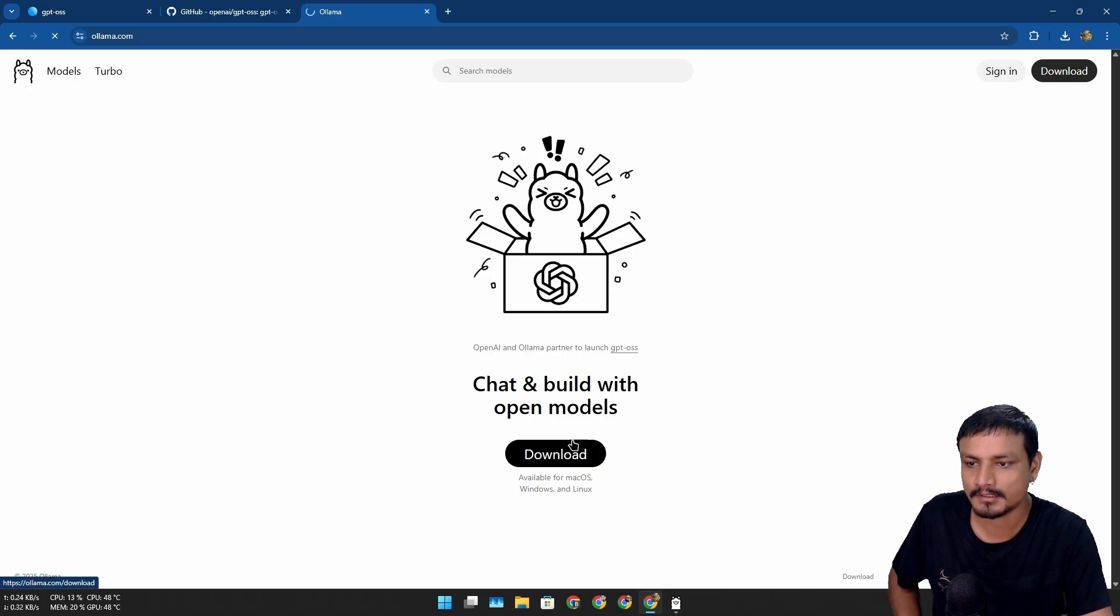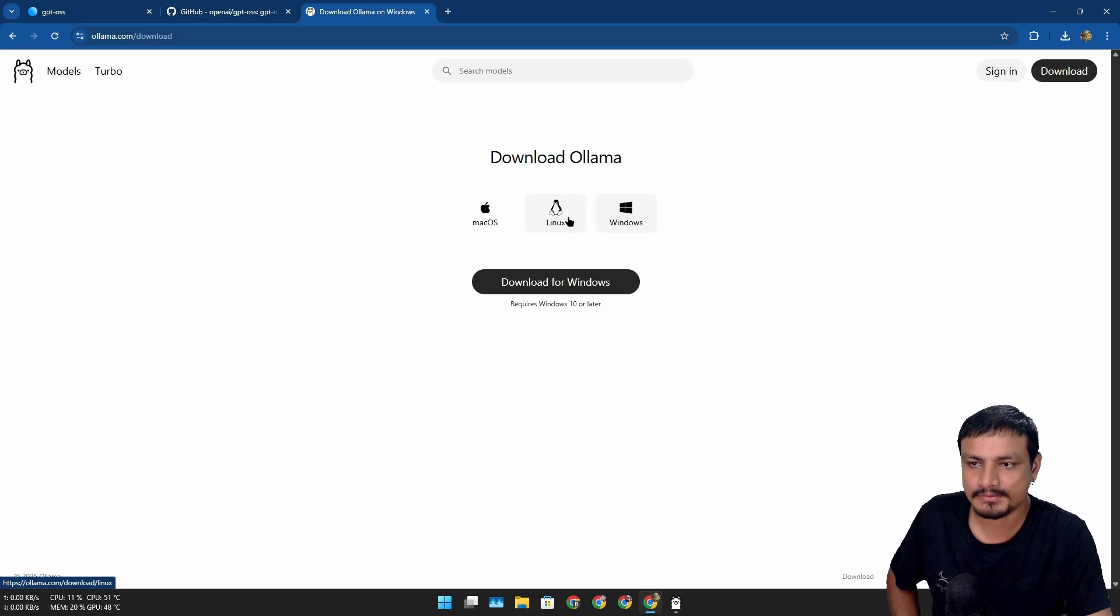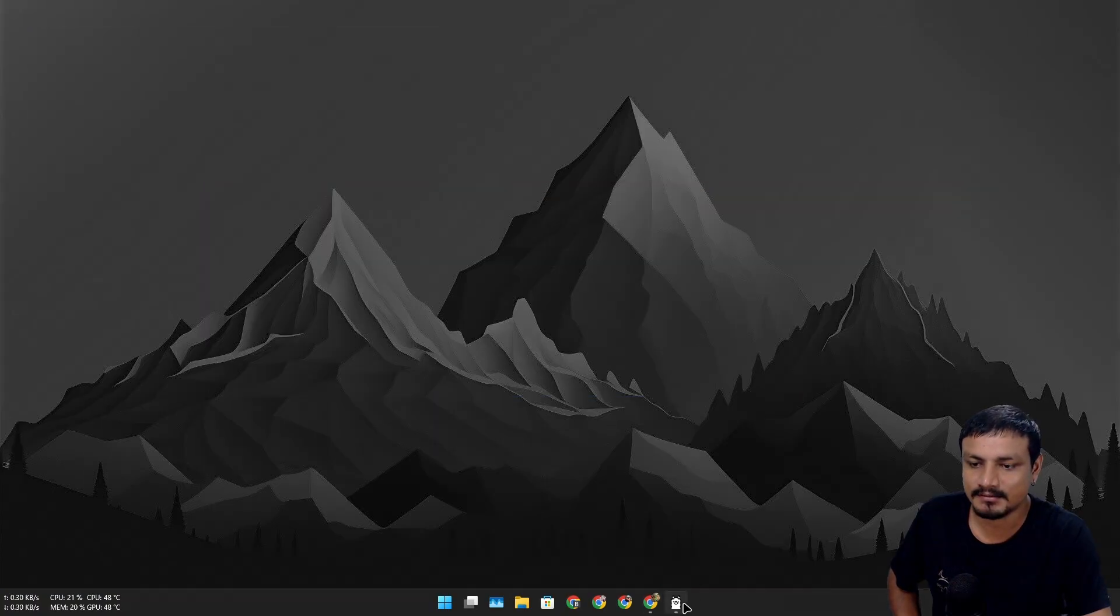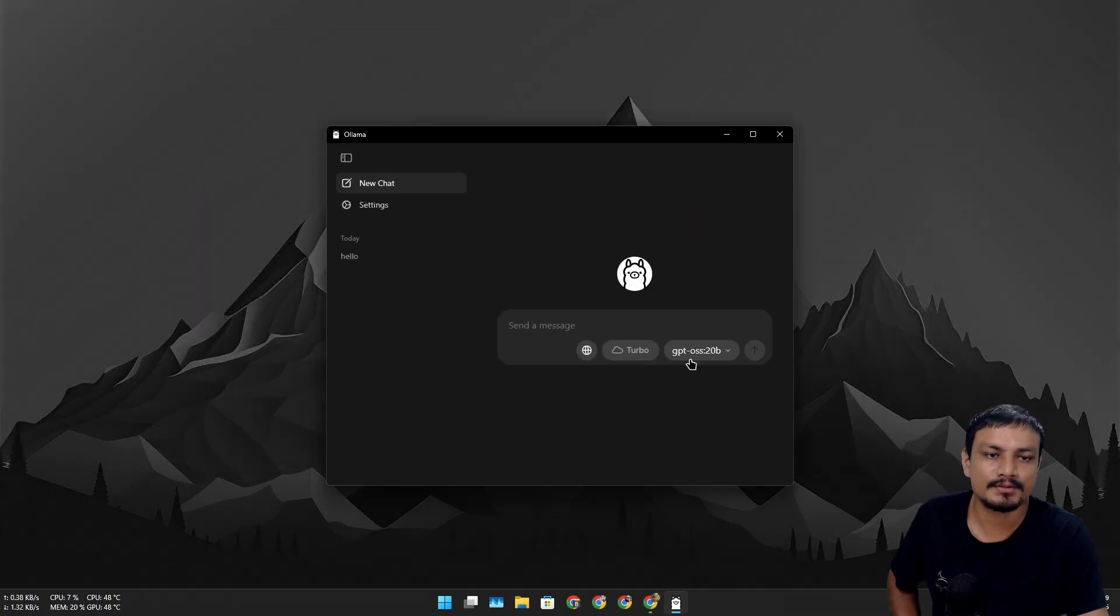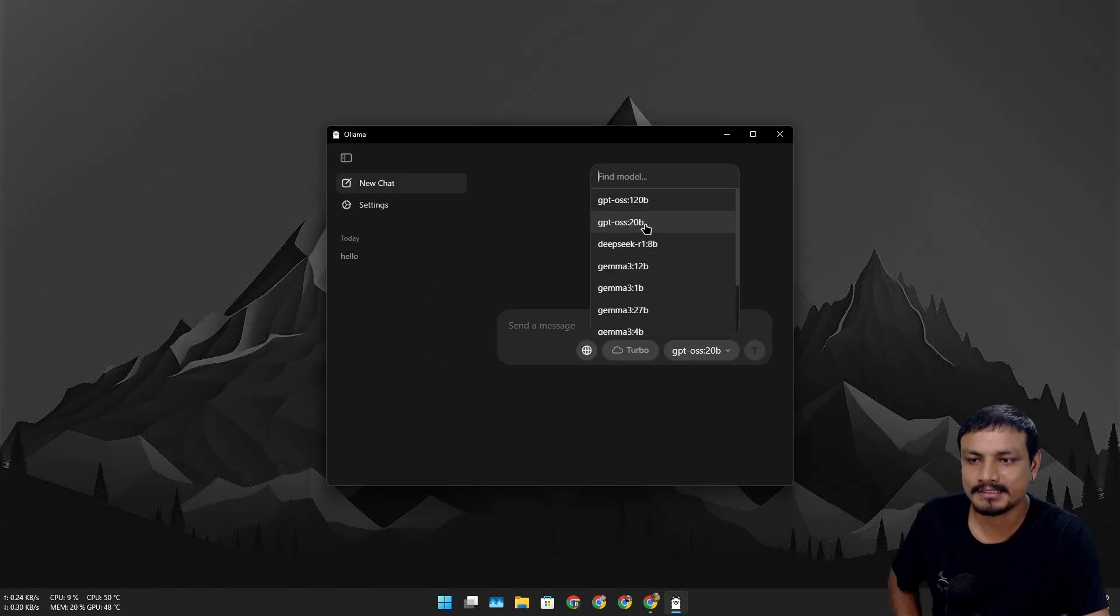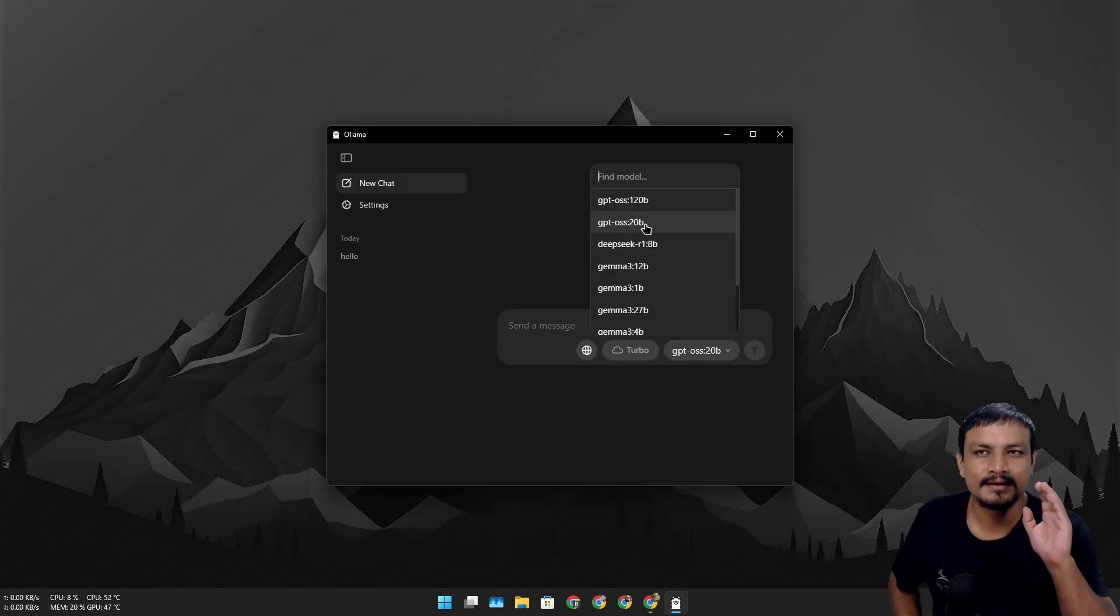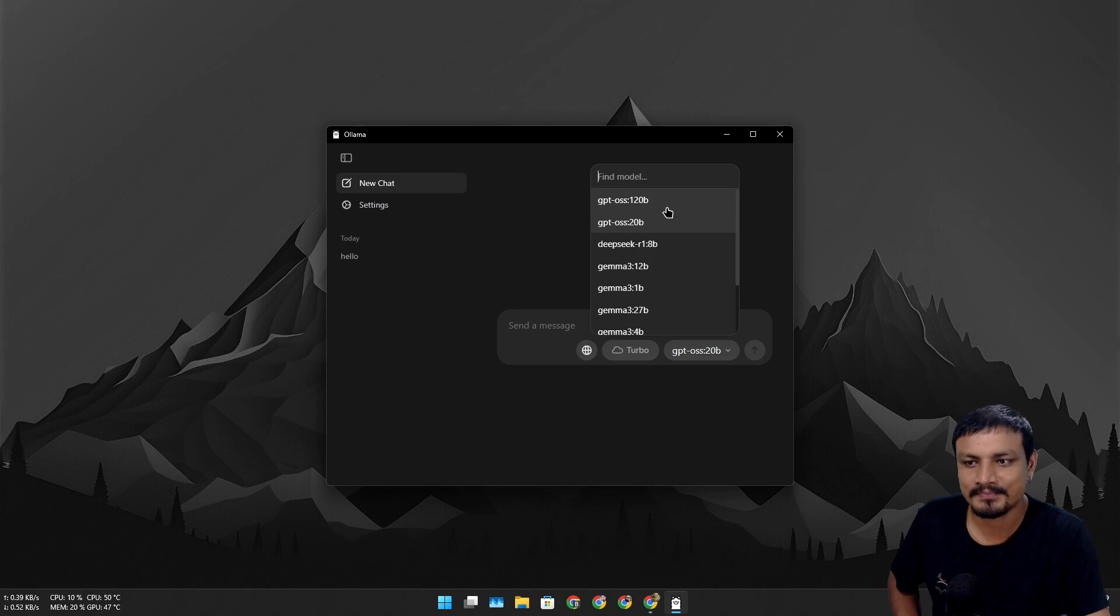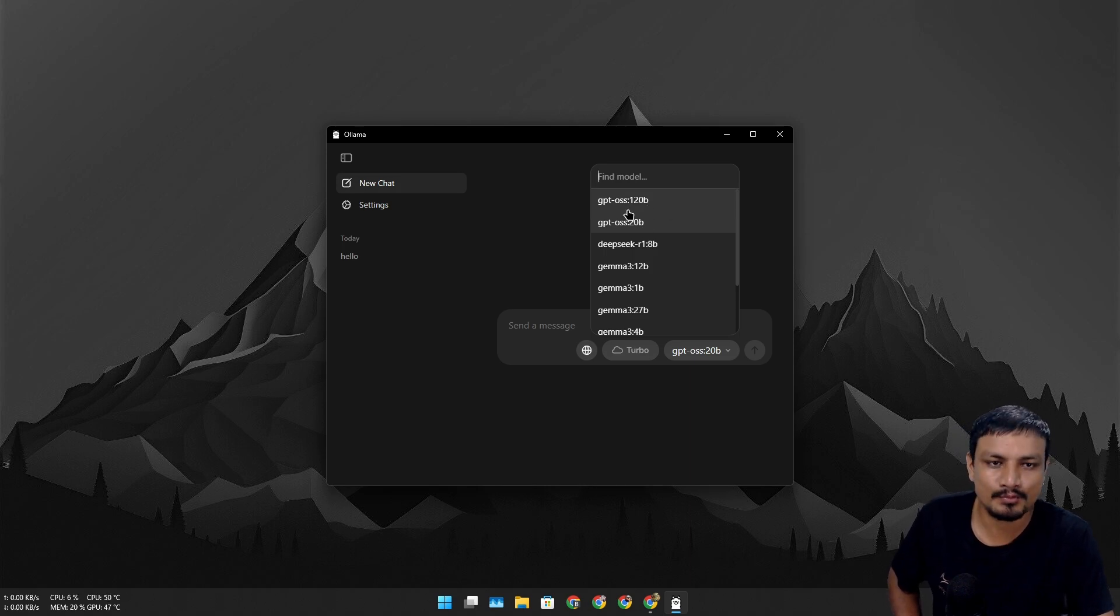So I have actually downloaded this already, and also downloaded the open source GPT model. Here, this 120B1—this is around 12 gigabytes, so it took some time. And there is even a bigger one, 120B1. So yeah, don't try this on a low-end PC because it will make your PC cry.